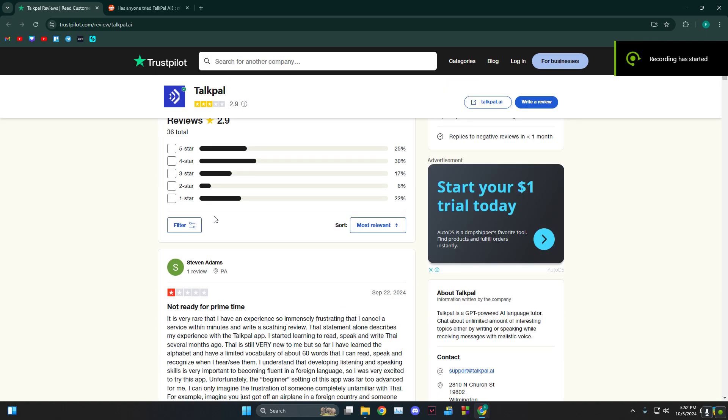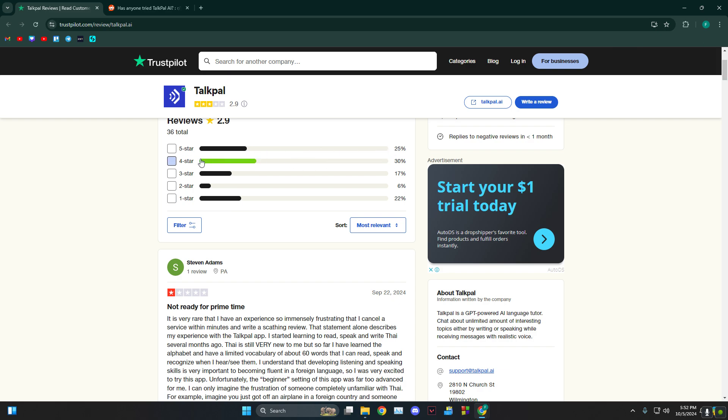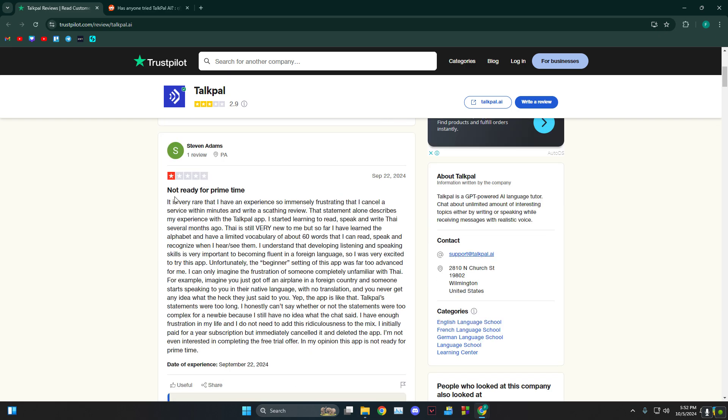As you can see we're on Trustpilot and for 5 stars there's 25%, 4 stars 30%, 1 star 22%. As you can see the 1 star review says not ready for prime time.